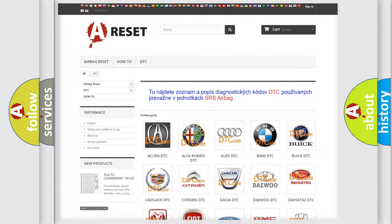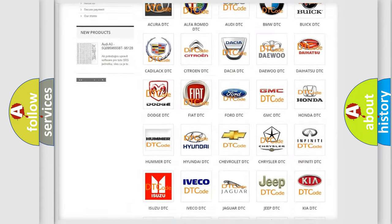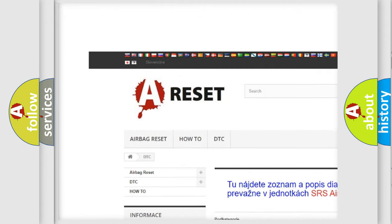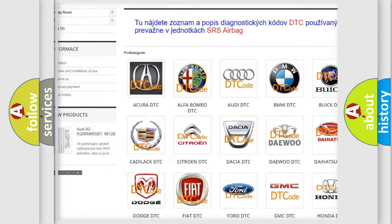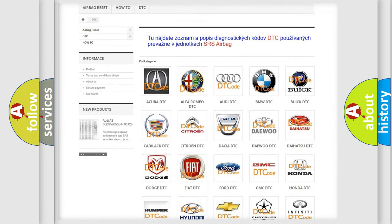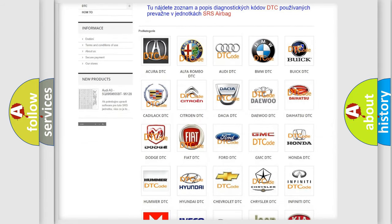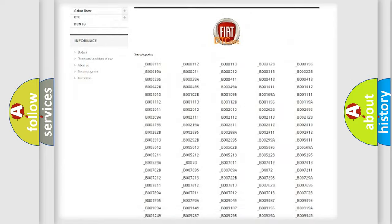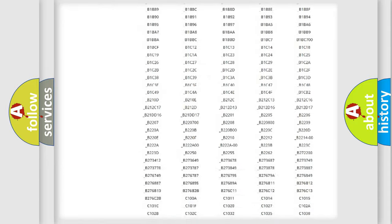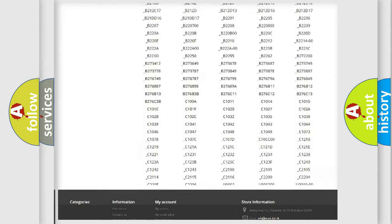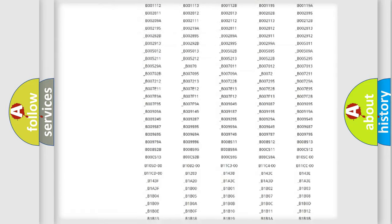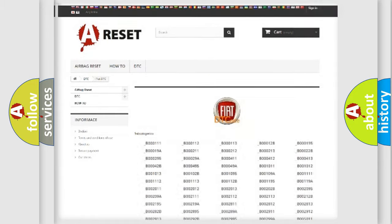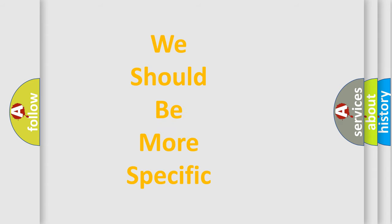Our website airbagreset.sk produces useful videos for you. You do not have to go through the OBD2 protocol anymore to know how to troubleshoot any car breakdown. You will find all the diagnostic codes that can be diagnosed in Fiat vehicles. Also many other useful things. The following demonstration will help you look into the world of software for car control units.